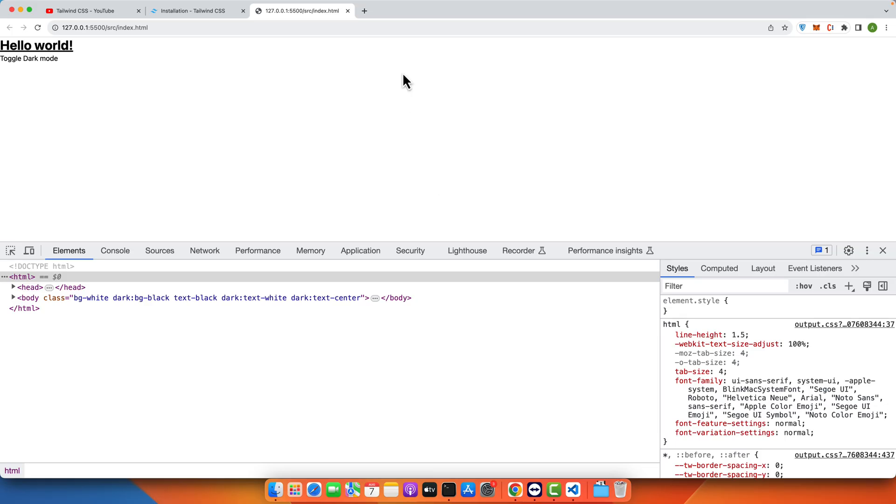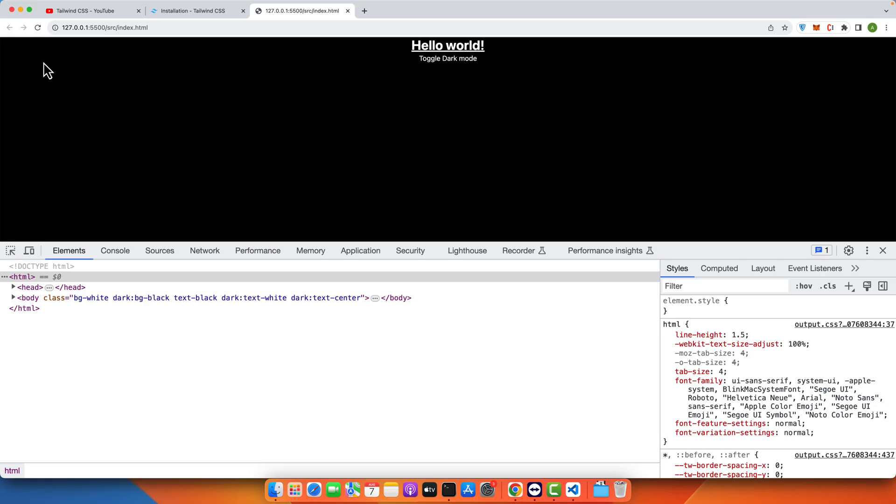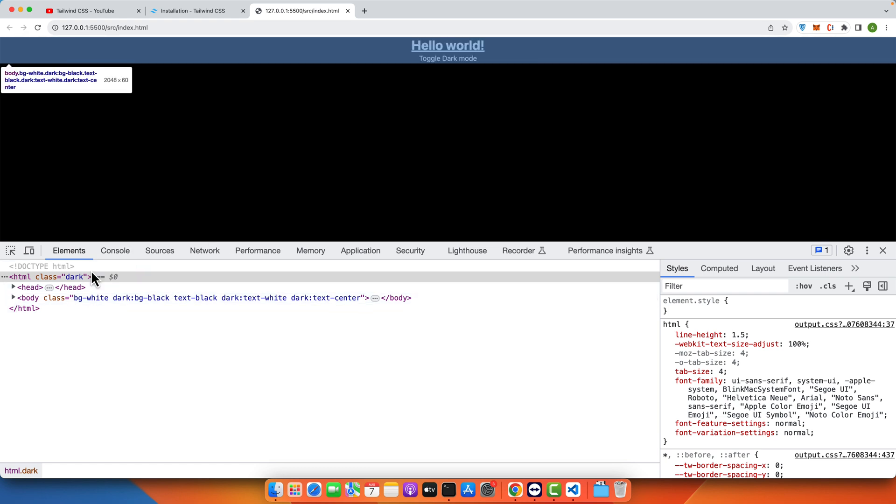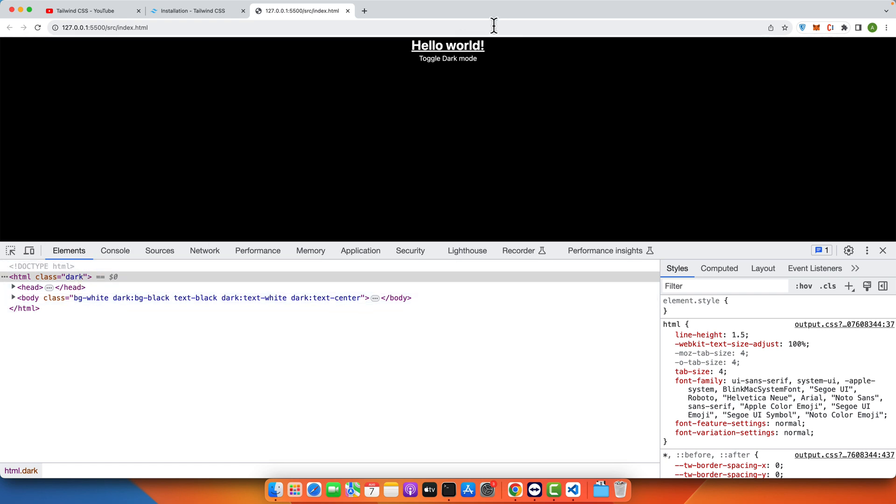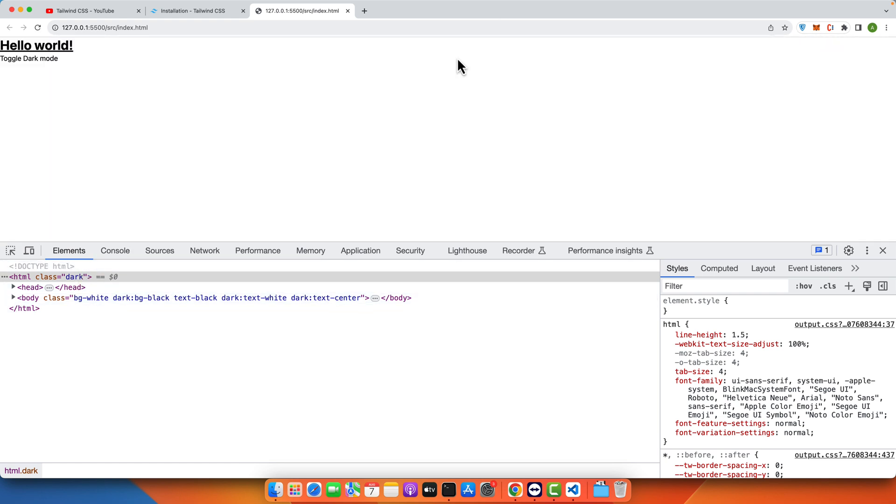Save it. Now you can see as soon as I clicked on that it is now using the class mode for the dark theme.